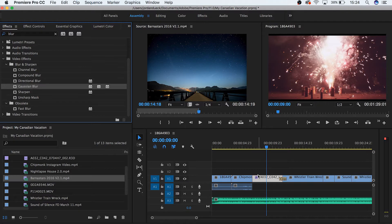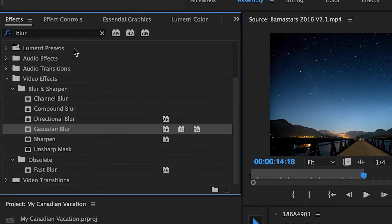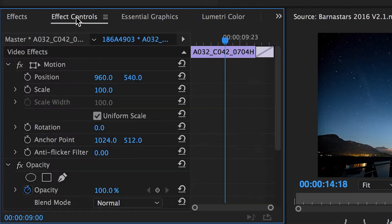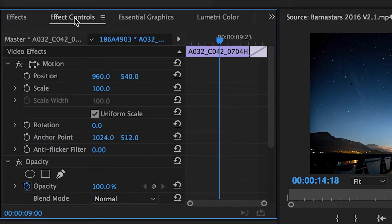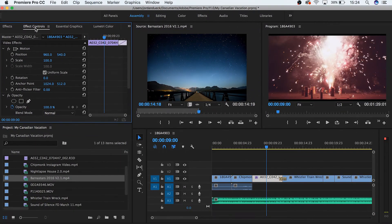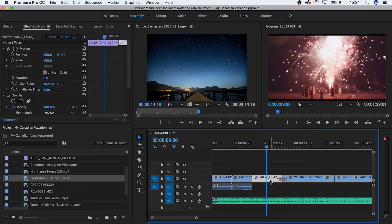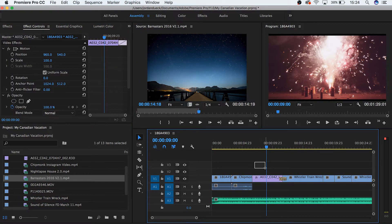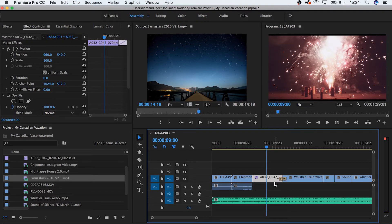The characteristics of that effect can be manipulated from the Effect Controls panel located here. In order to see the effect parameters of your clip within the Effect Controls panel, you must have the clip highlighted by either clicking it, or selecting it by clicking and dragging this box over top of your clip.